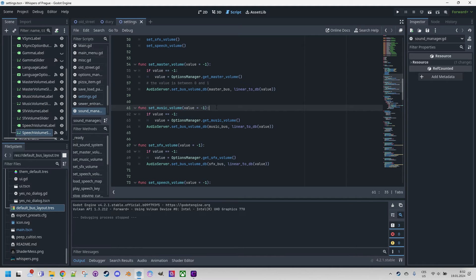Here we are calling the AudioServer set_bus_volume_db function for the specific audio bus. Note that we convert the slider value — which is in the range from 0 to 1 — using the Godot function linear_to_db. This is because the audio bus operates on a decibel or logarithmic scale, so a conversion is necessary to set the resulting volume correctly. Our scene sound_manager is used as an autoload resource, ensuring that we can access it from anywhere in the code throughout the game.